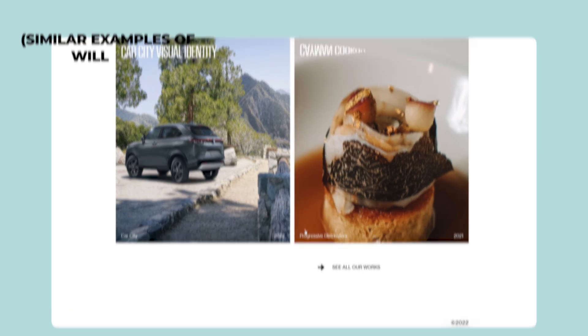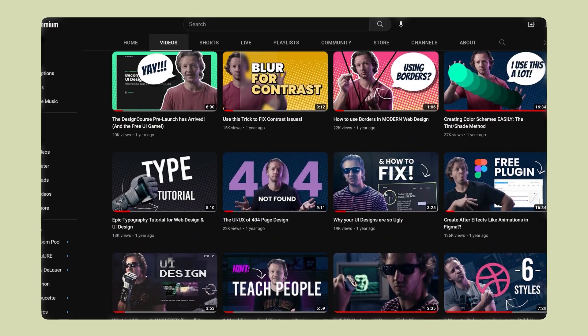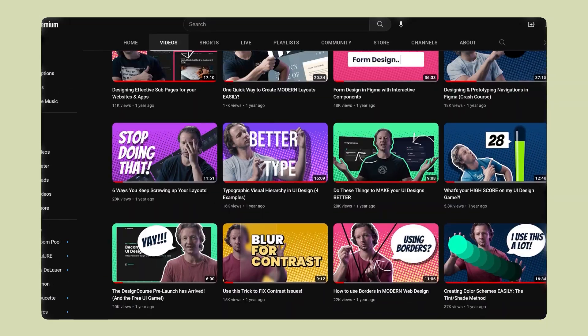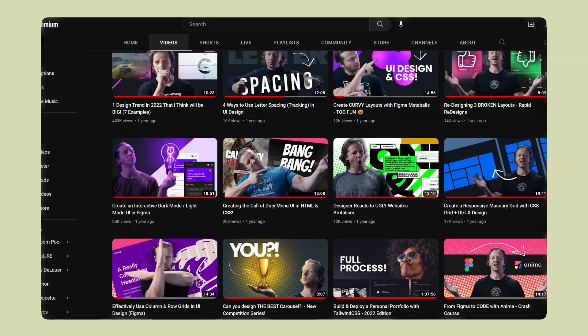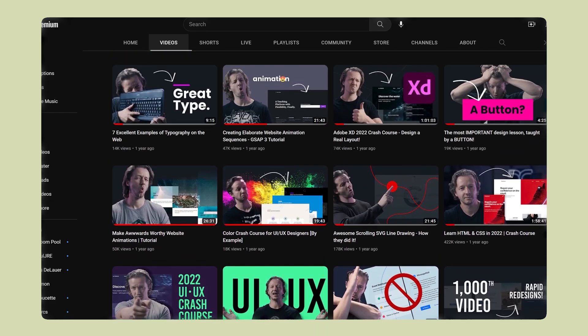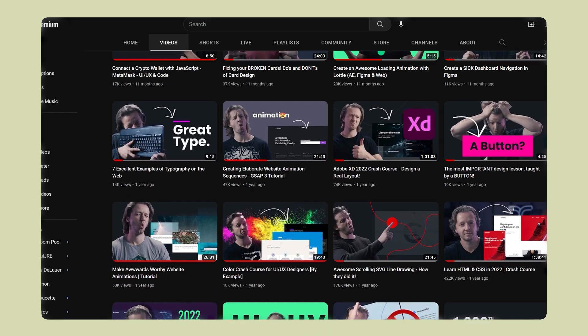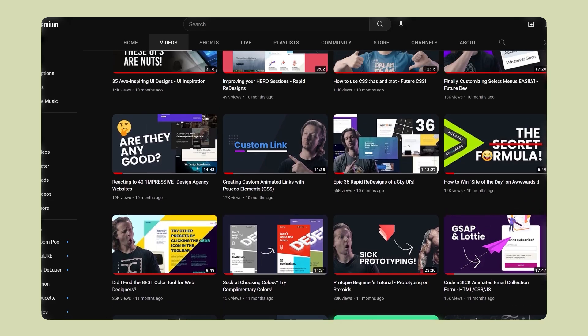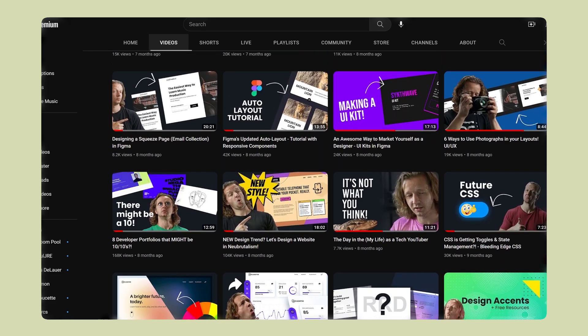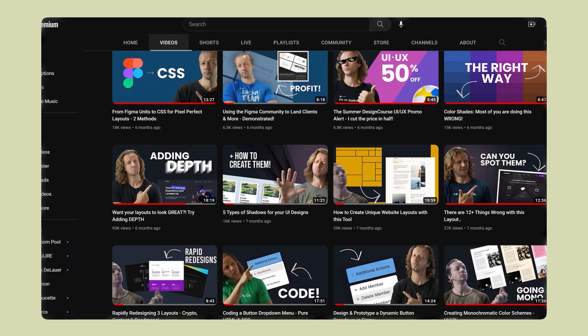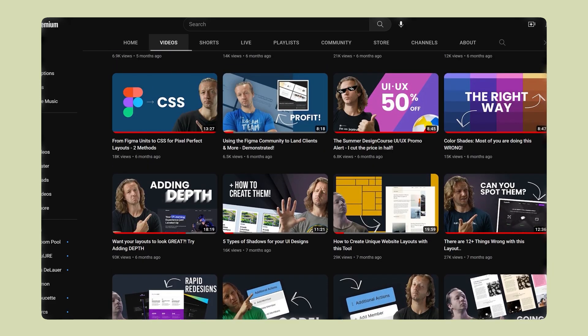The second thing I wanted to talk about is this channel's content. Since this channel started, I've taught a lot of different topics, but most of it has been beginner to intermediate in terms of UI and front-end development. Going forward, you're going to see more and more content geared towards intermediate to advanced topics.